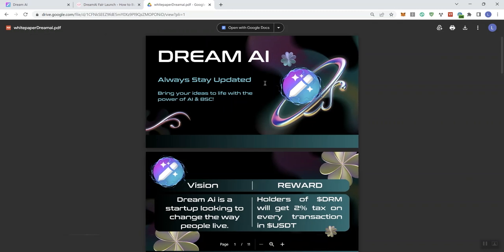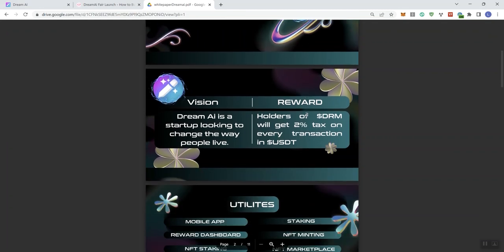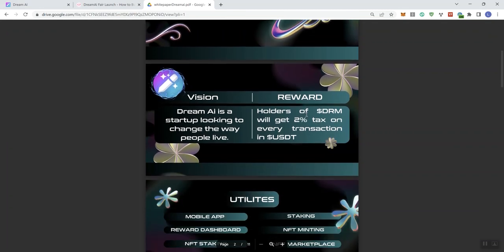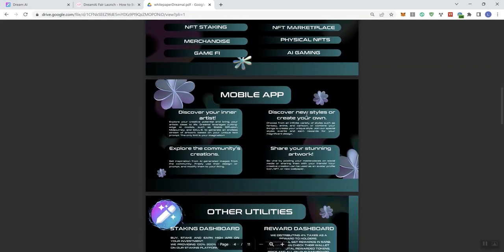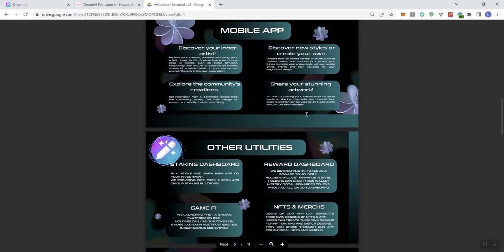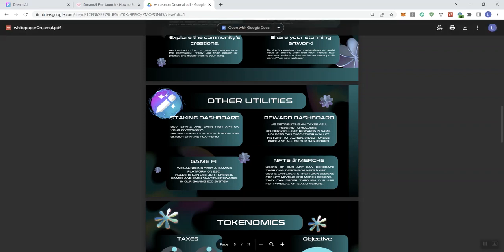So looking at their documentation here, in terms of their white paper, it will be done through Google Drive. You know, so just be aware of that. So it's not a PDF. All right, so we see just exploring what they've got going on here in terms of their documentation. Talk about some utilities here. Staking dashboard, reward dashboard, GameFi, NFTs, and merch.